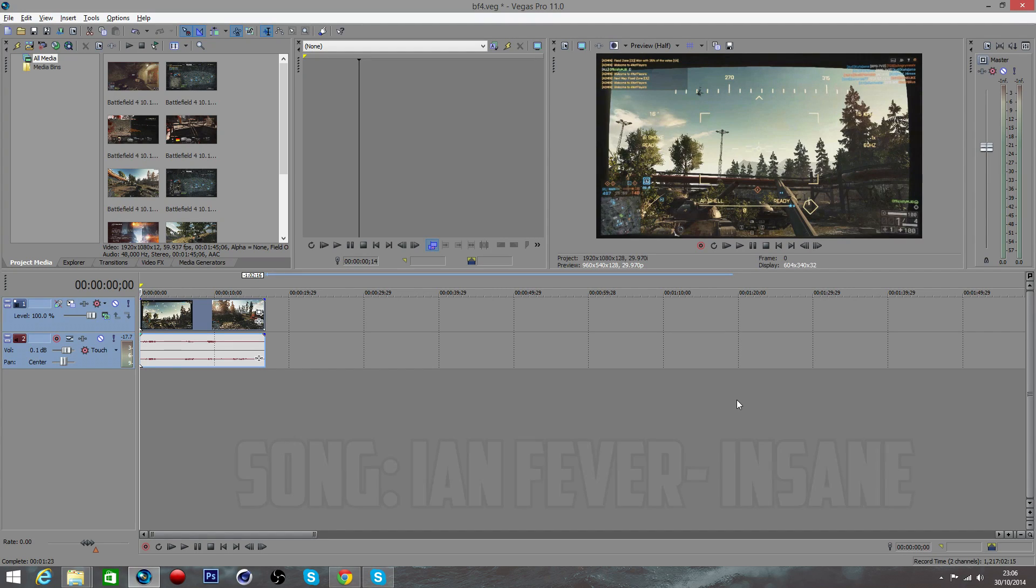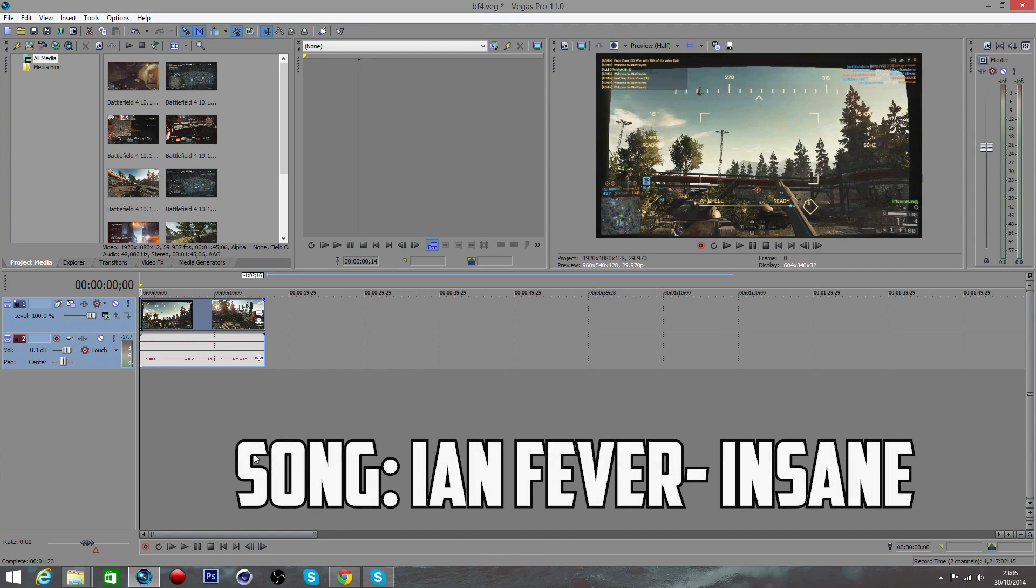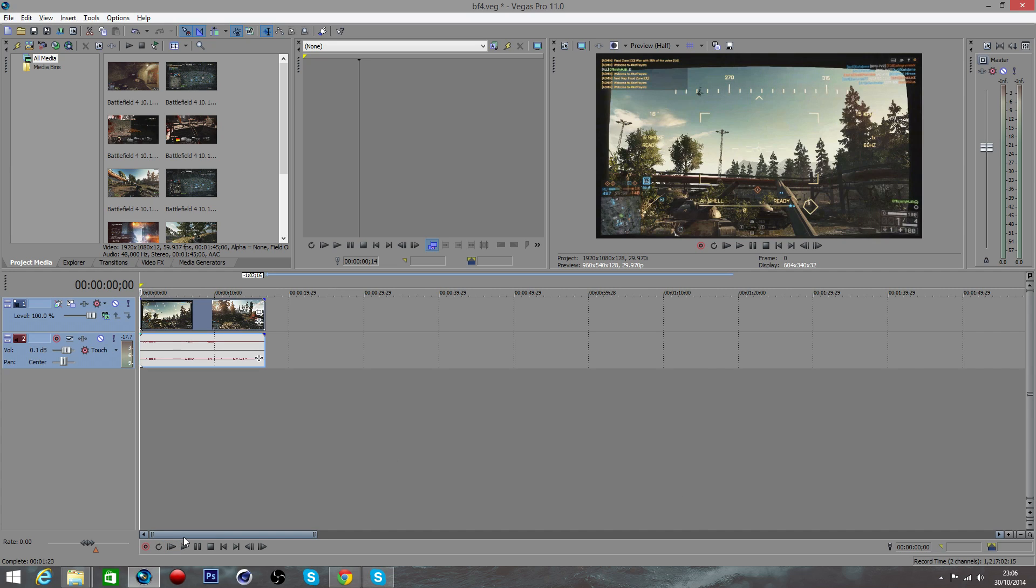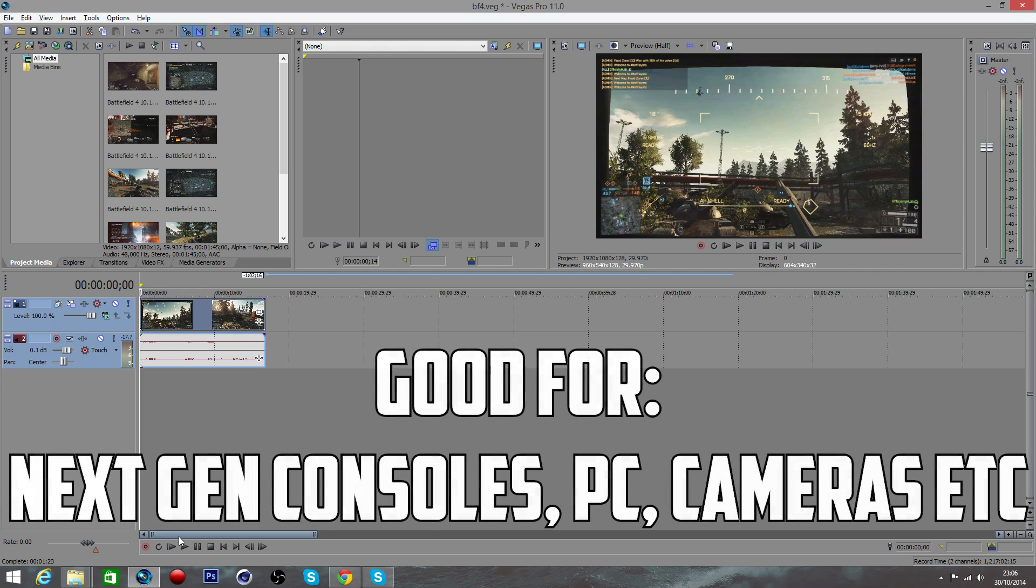What's going on guys, if you're watching this video that means you're looking for a quick and simple tutorial of how to render 1080p 60fps footage using Sony Vegas Pro. Today I'm using Sony Vegas Pro 11.